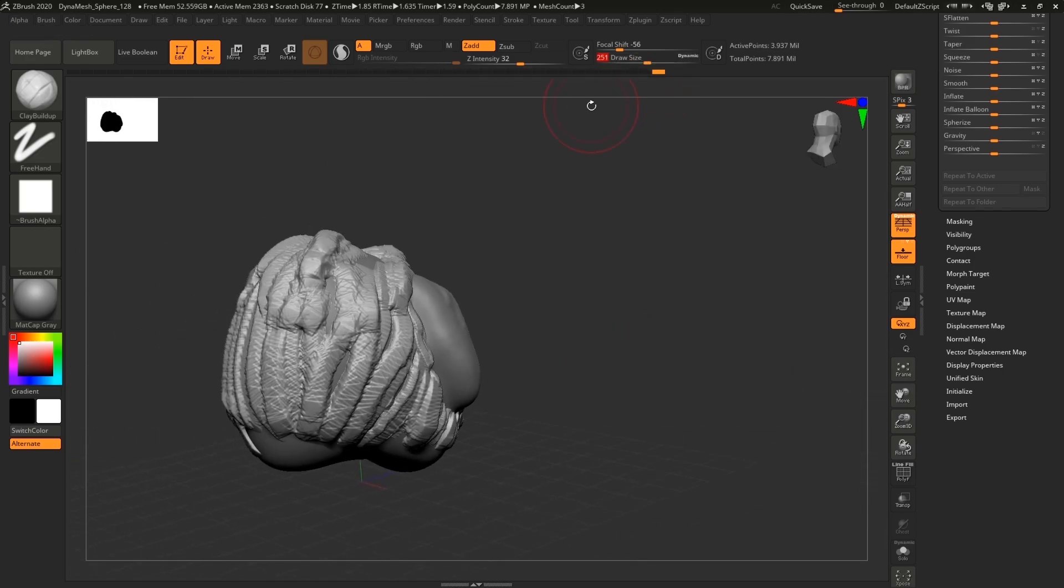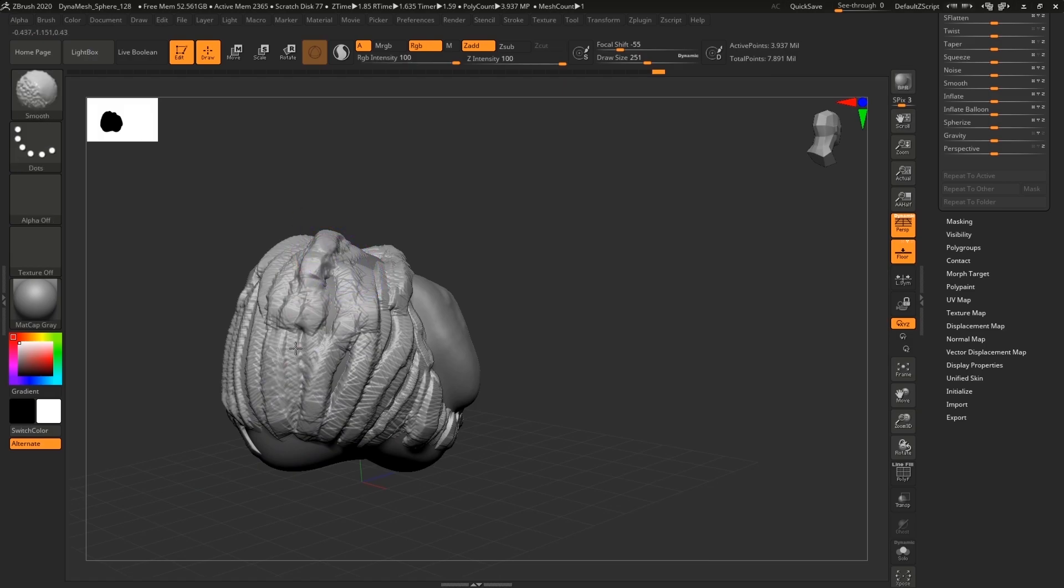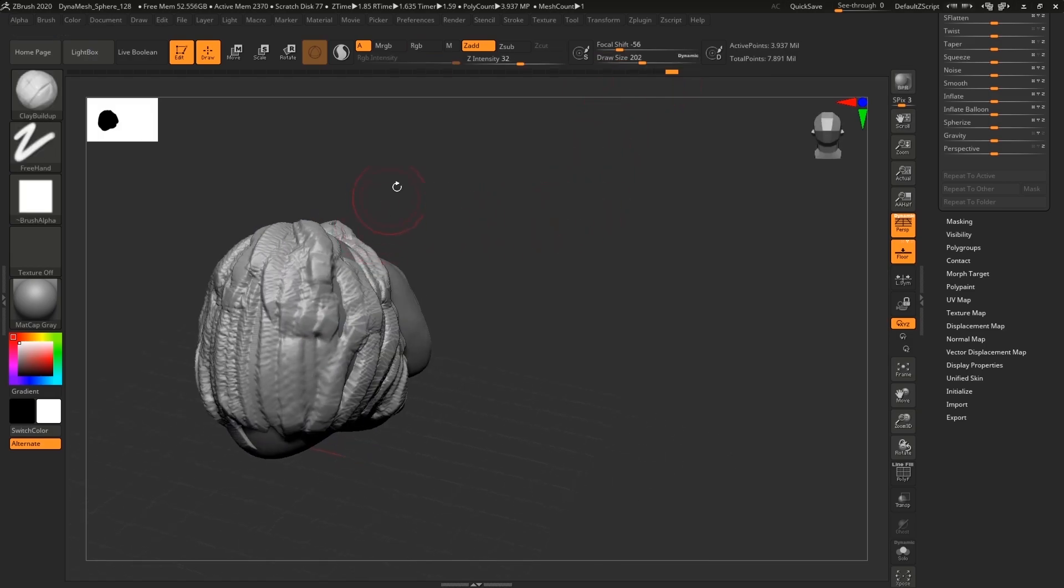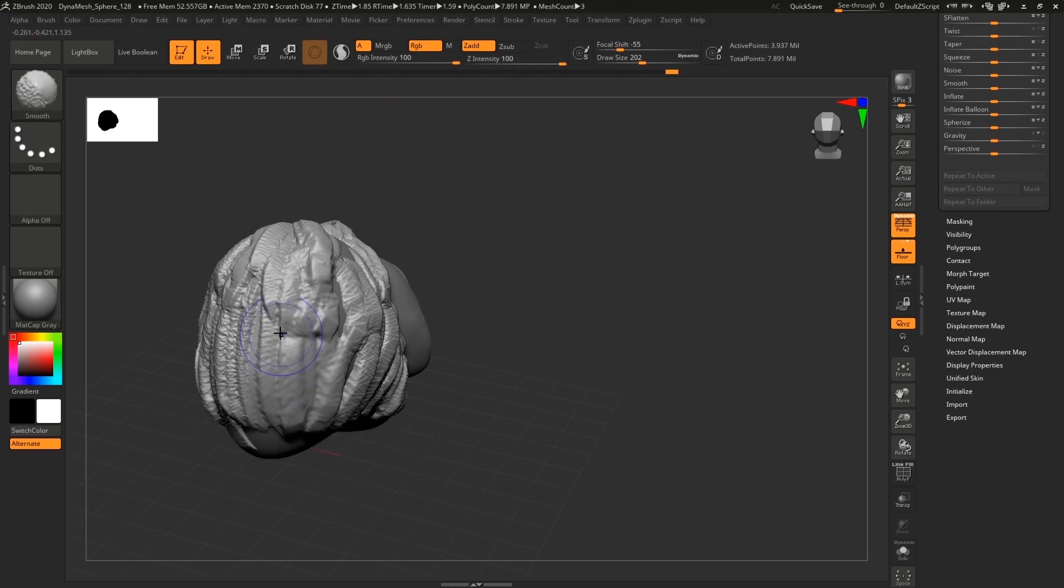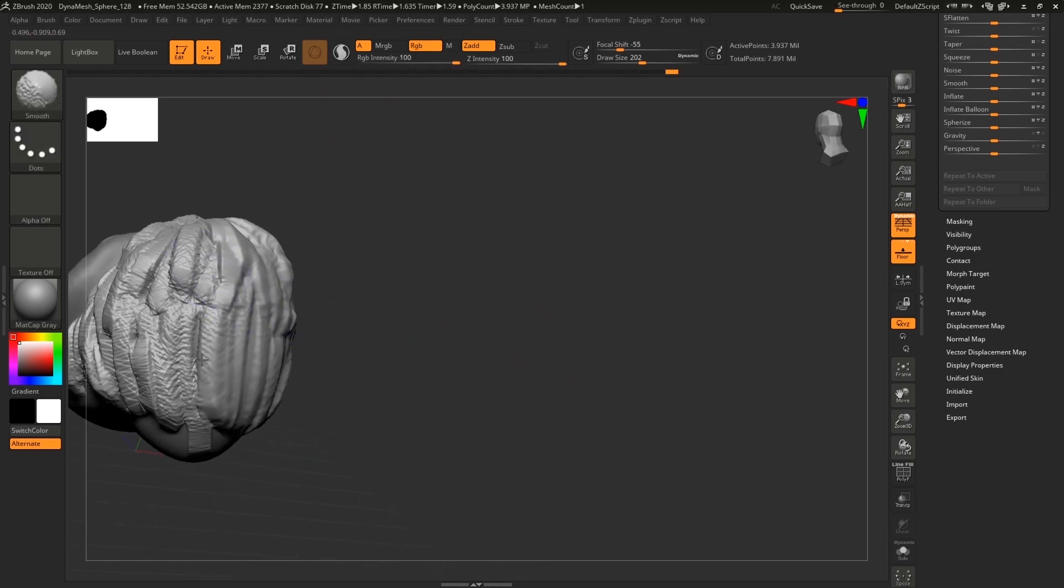So now I have applied just basic shapes. You can see that I wasn't going for any kind of details. It's just rough things that we're gonna smooth out and get some nice curves.